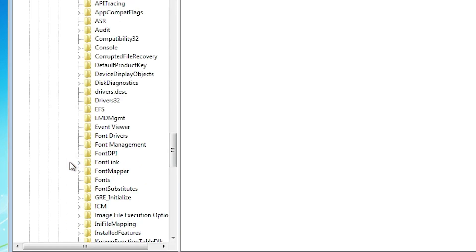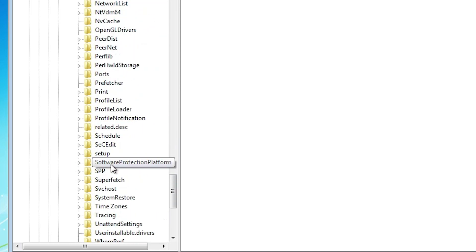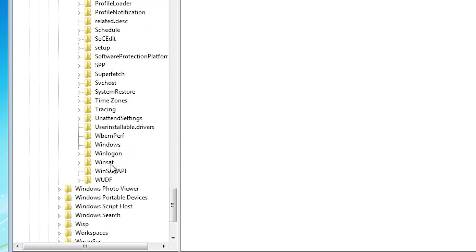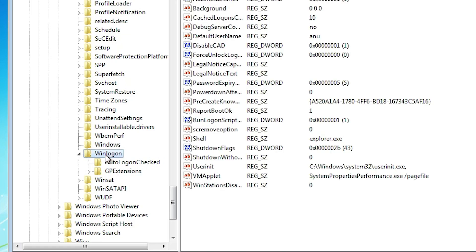Current version. Expand current version. Winlogon. Expand it. Here we find Shell. Just click on Winlogon.